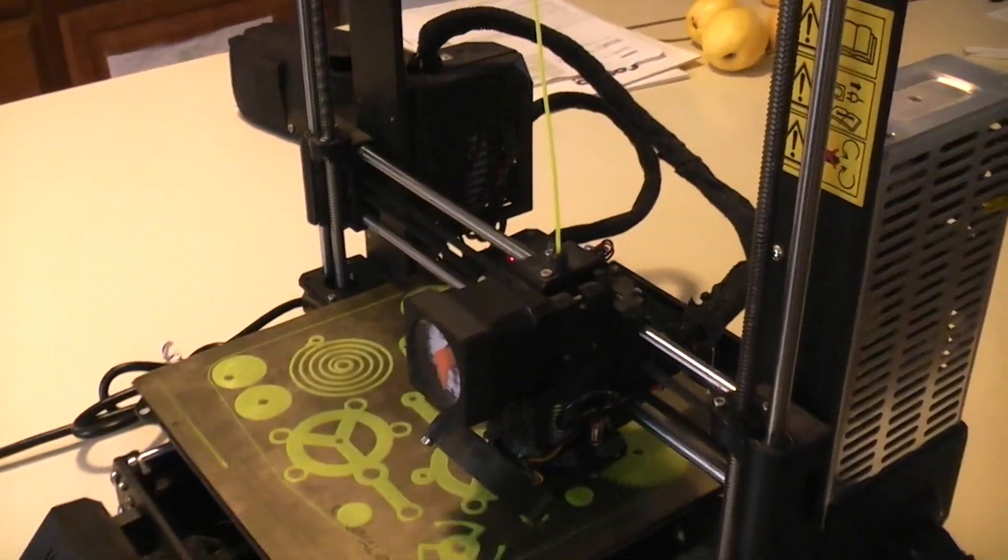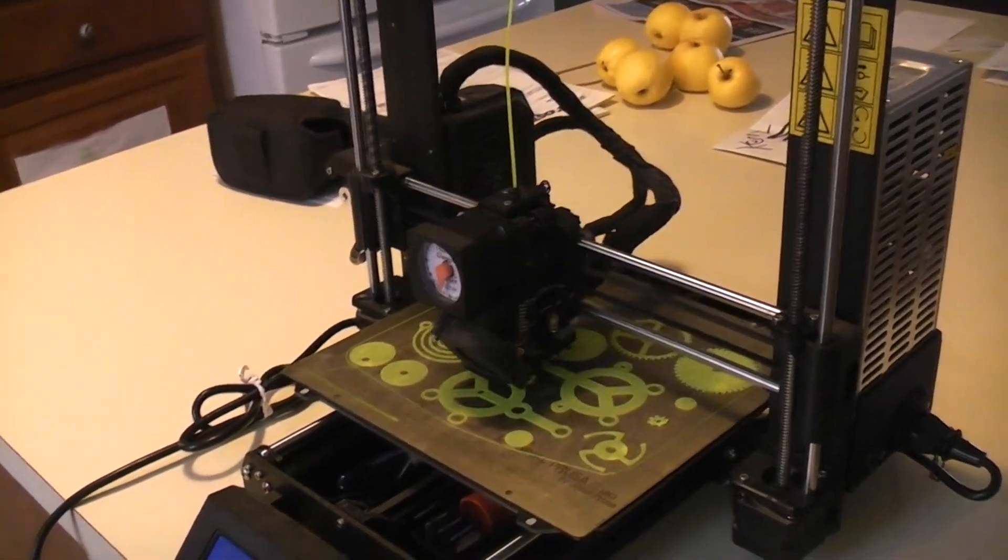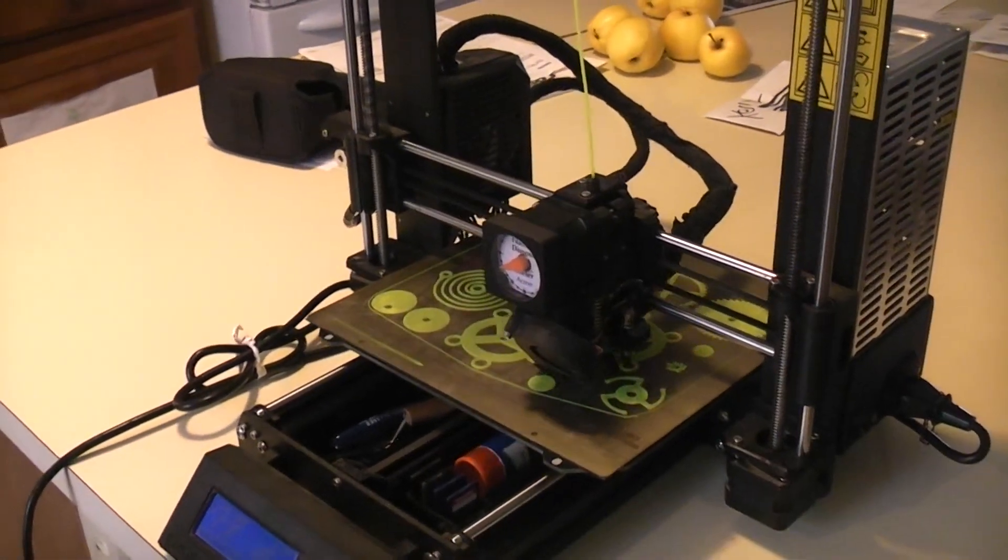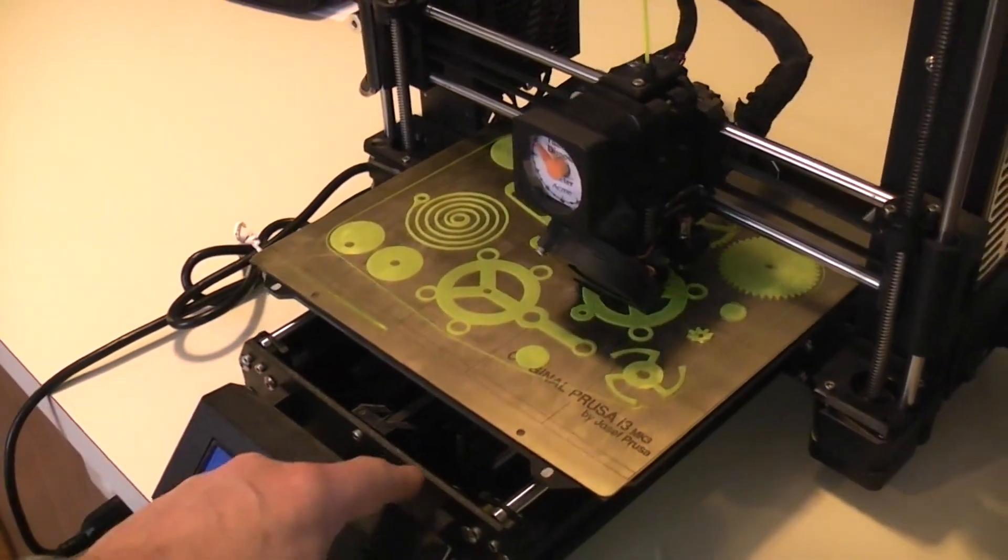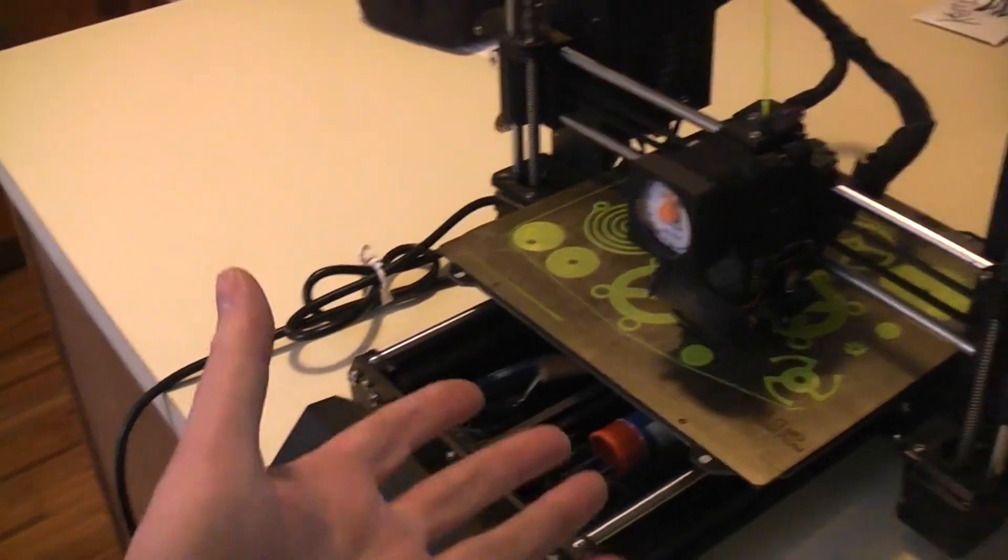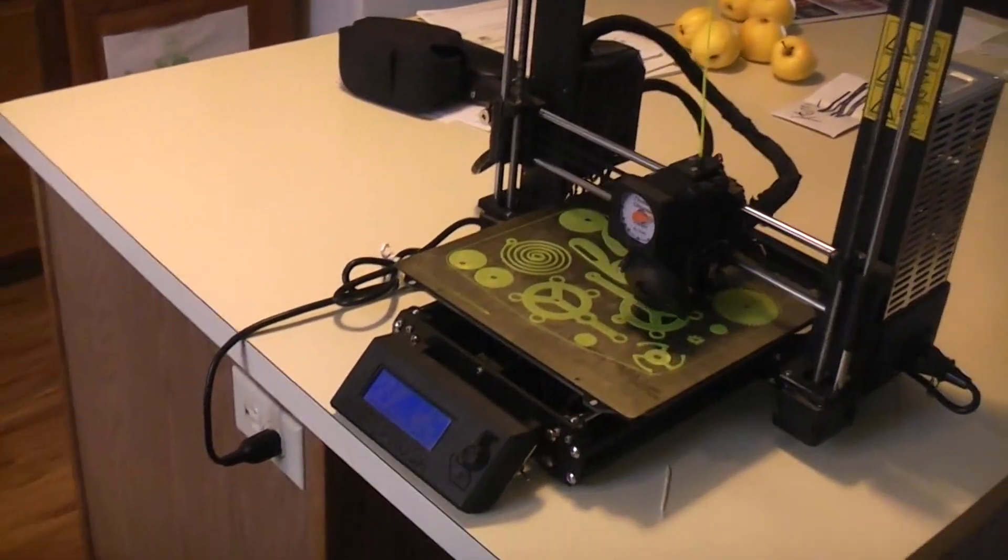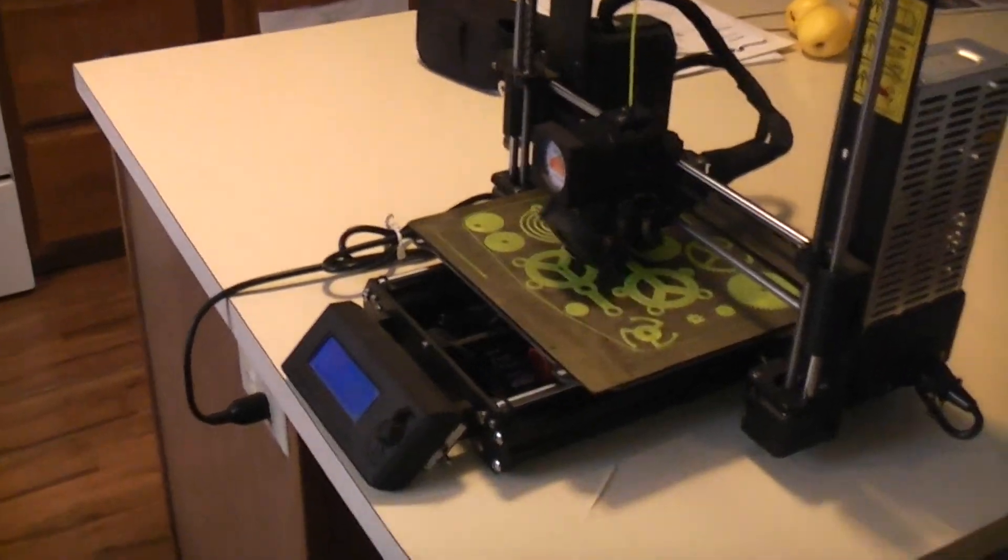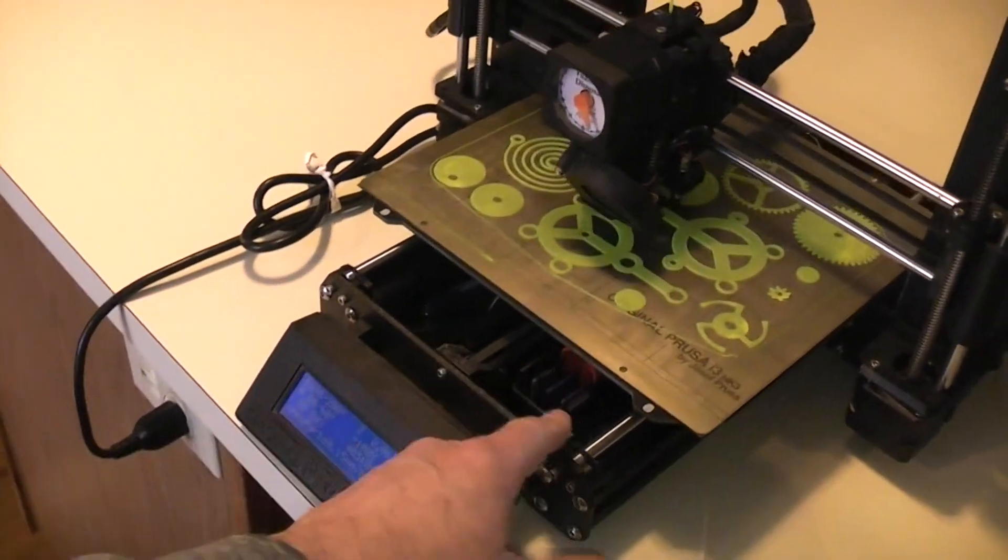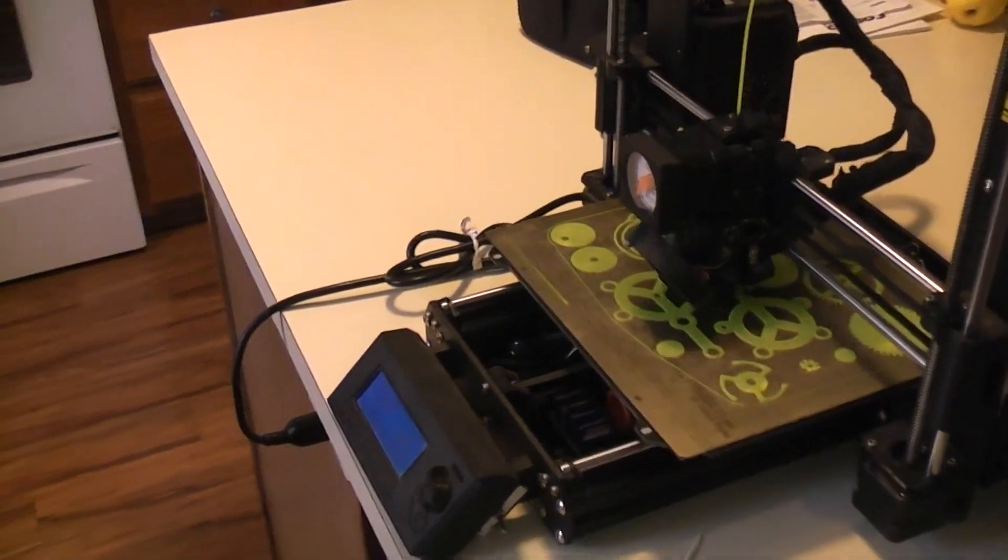Probably my favorite mod would be the one I put up recently, this tray which snaps into the bottom of the frame. Right now I can just grab this whole thing, unplug it, and get it out of the kitchen if the wife doesn't want it in here. It makes everything portable because it takes all my cards and tools with it. I love that mod.